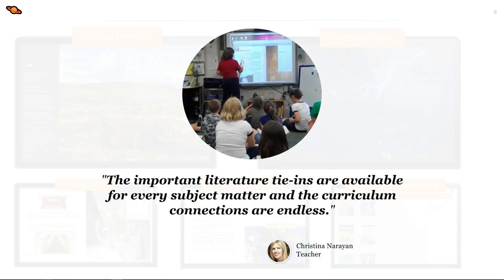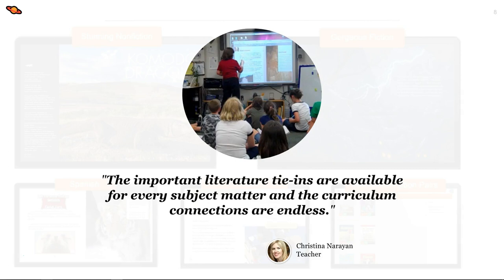Some schools and districts incorporate Big Universe in their core curriculum, referencing Big Universe materials in their unit instructions. Here you'll see an example of a teacher using Big Universe for full class instruction from her digital whiteboard. This is just one of the ways to use Big Universe that will be shown.